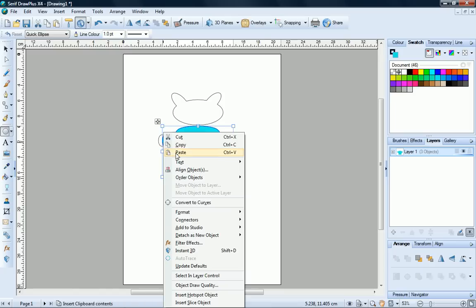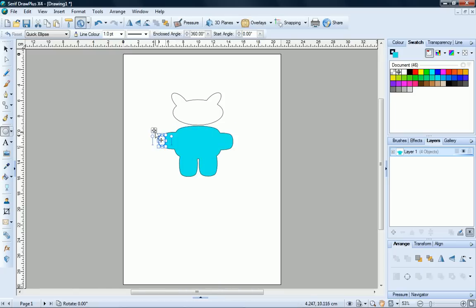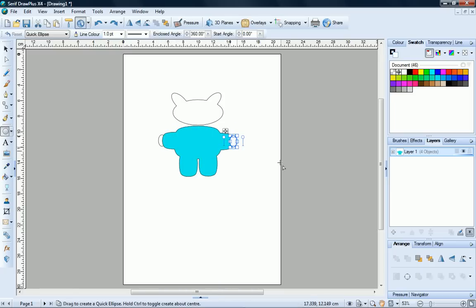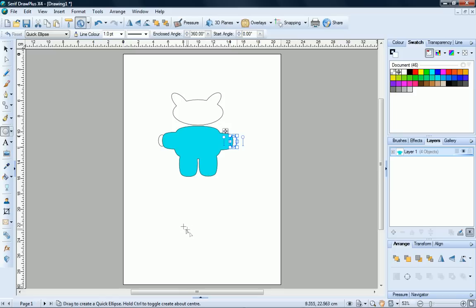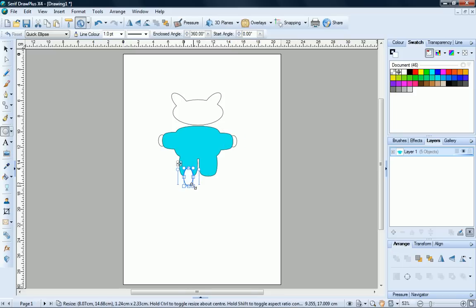Copy and paste. Another elongated ellipse for the back paws. Copy and paste.